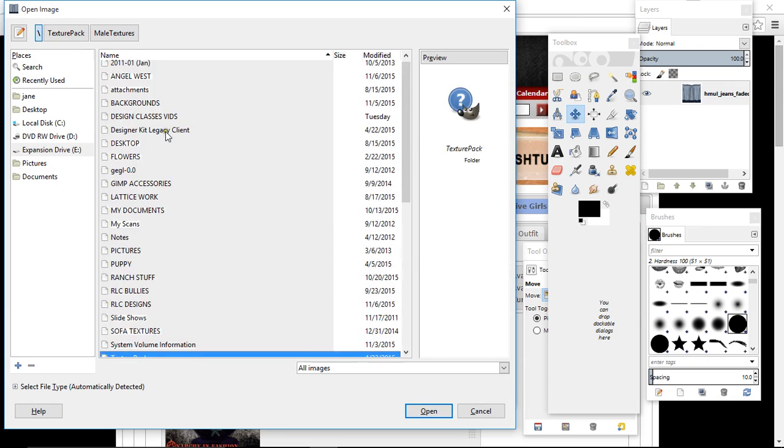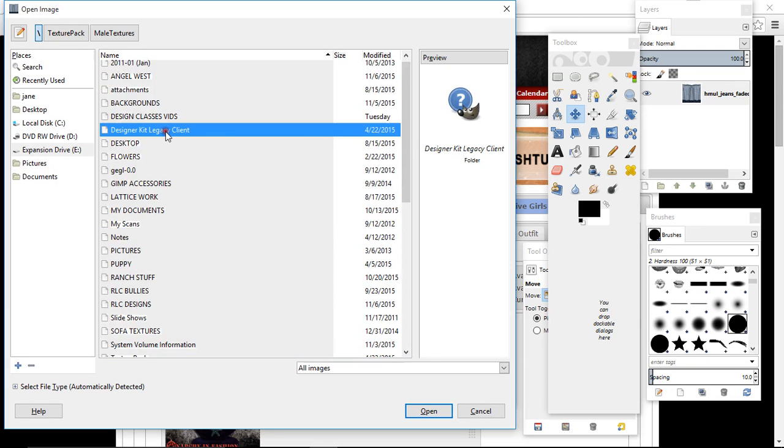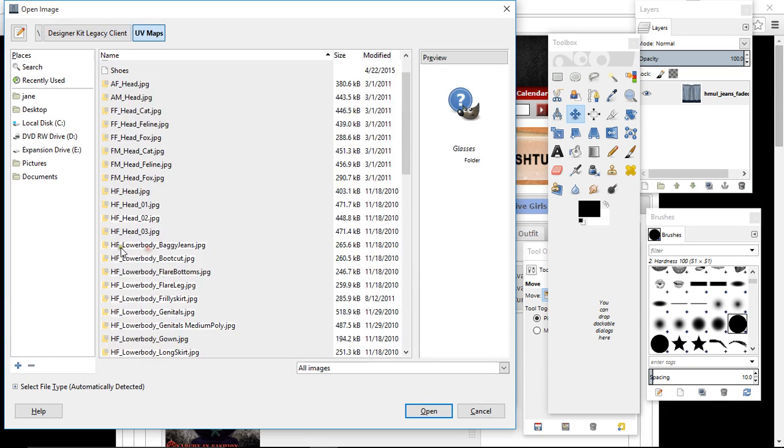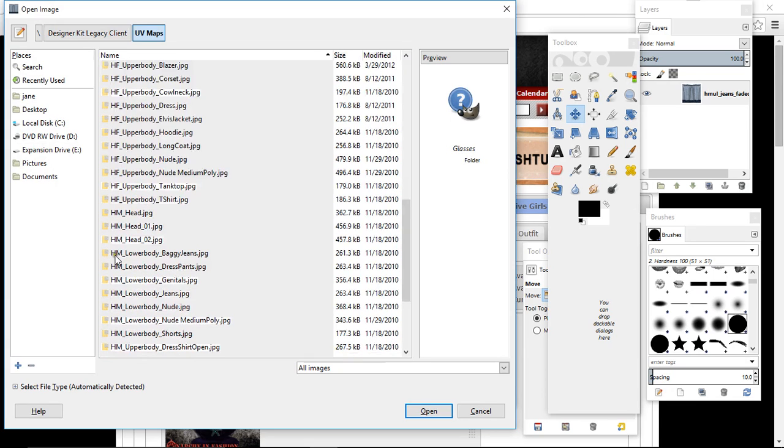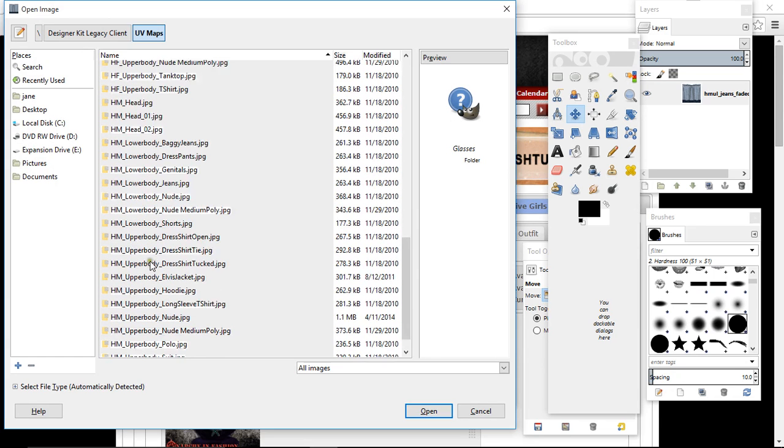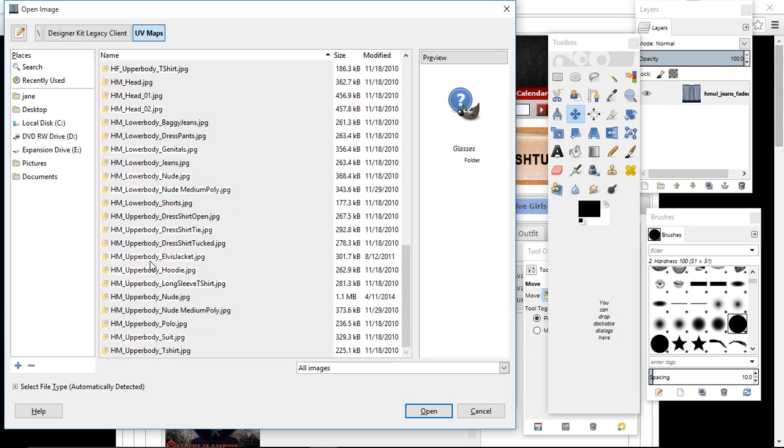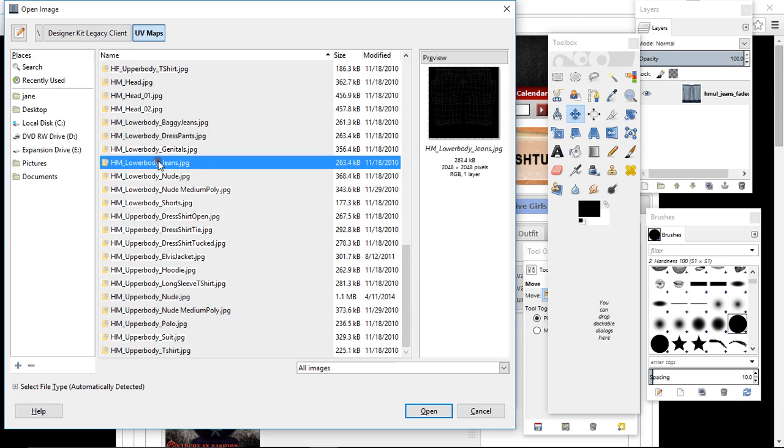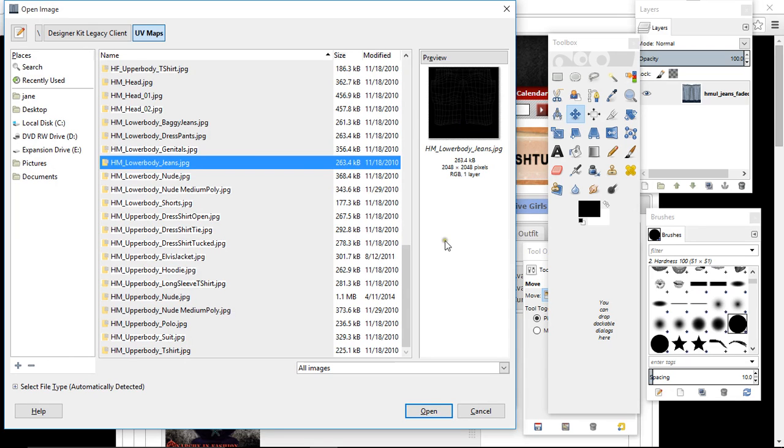Open that up again, move tool. Go into file, open as layers, and again we want to be in your designer kit, not your texture pack. So you go back and then find your designer kit, double click on it, UV maps.